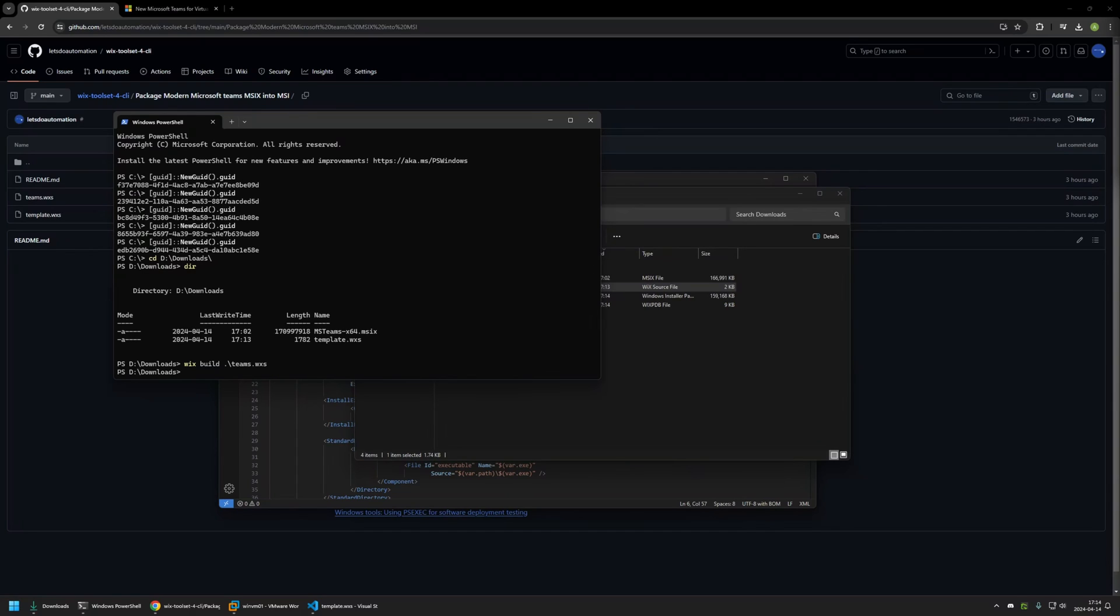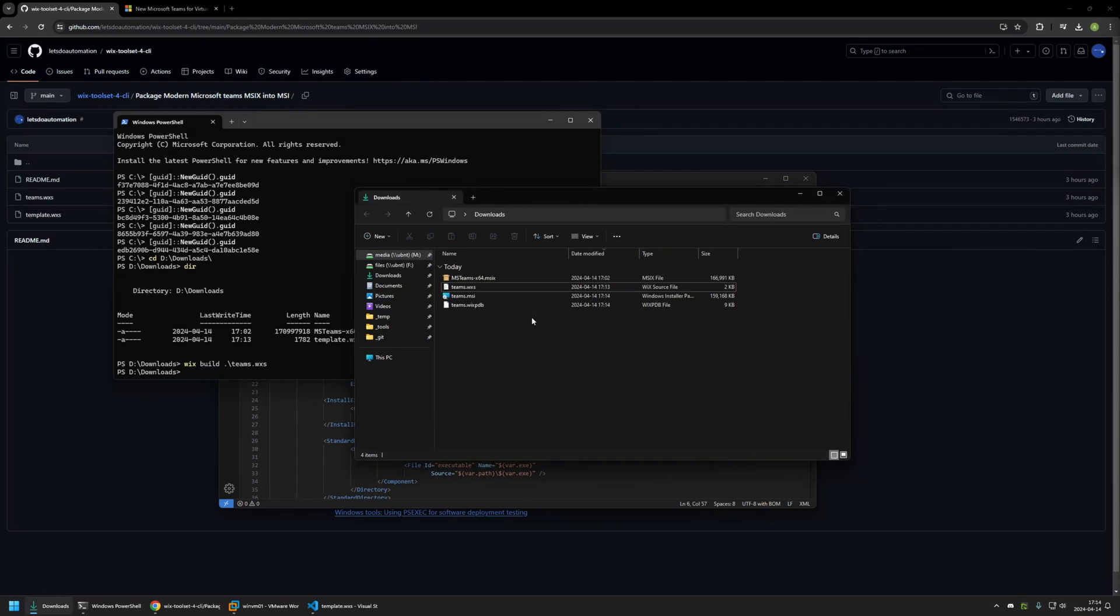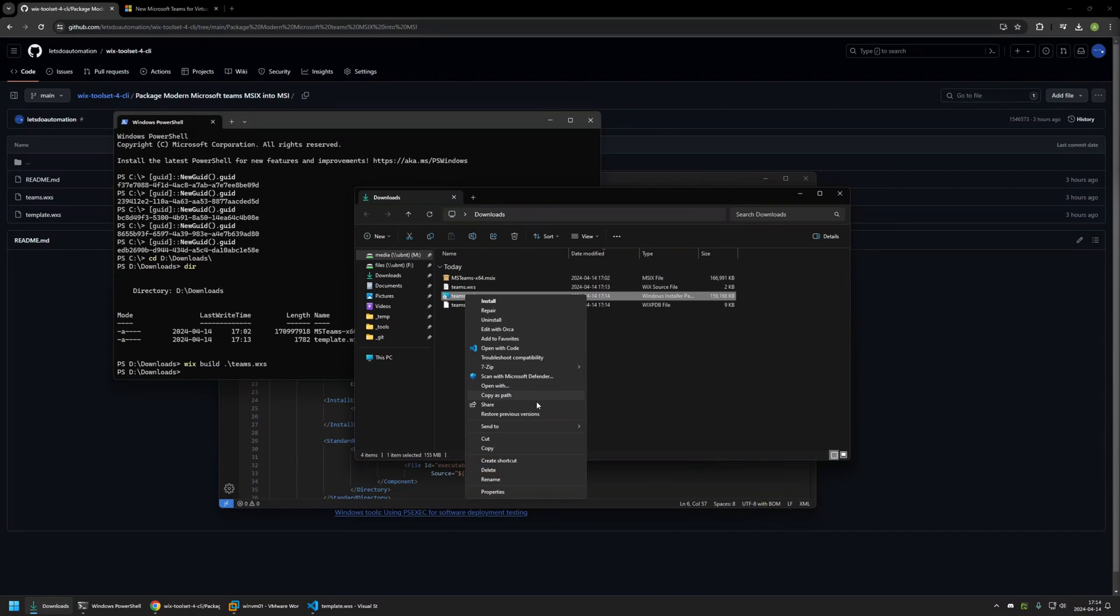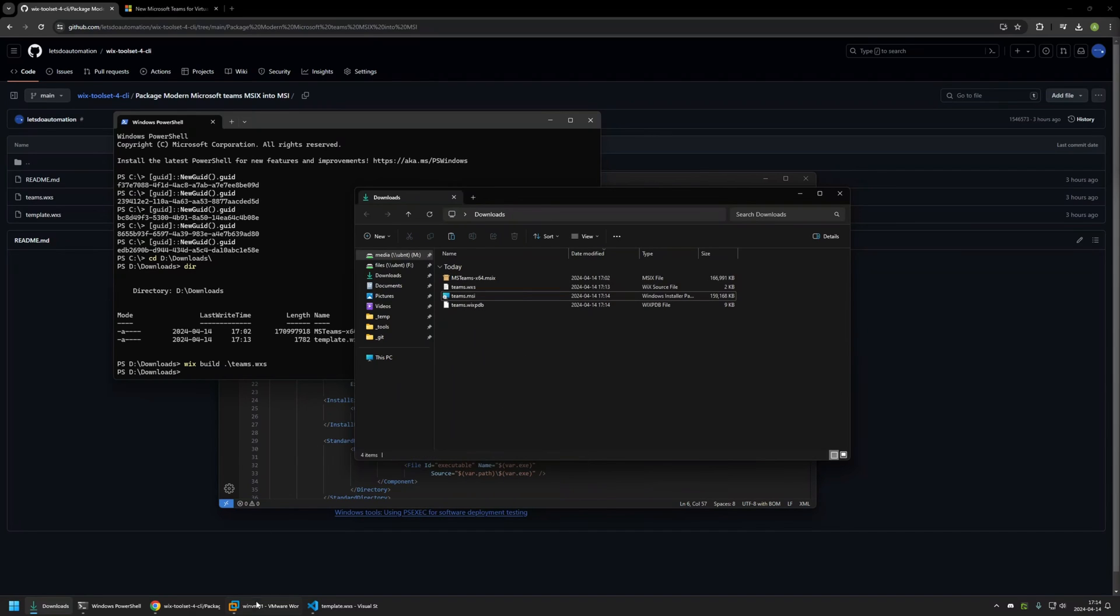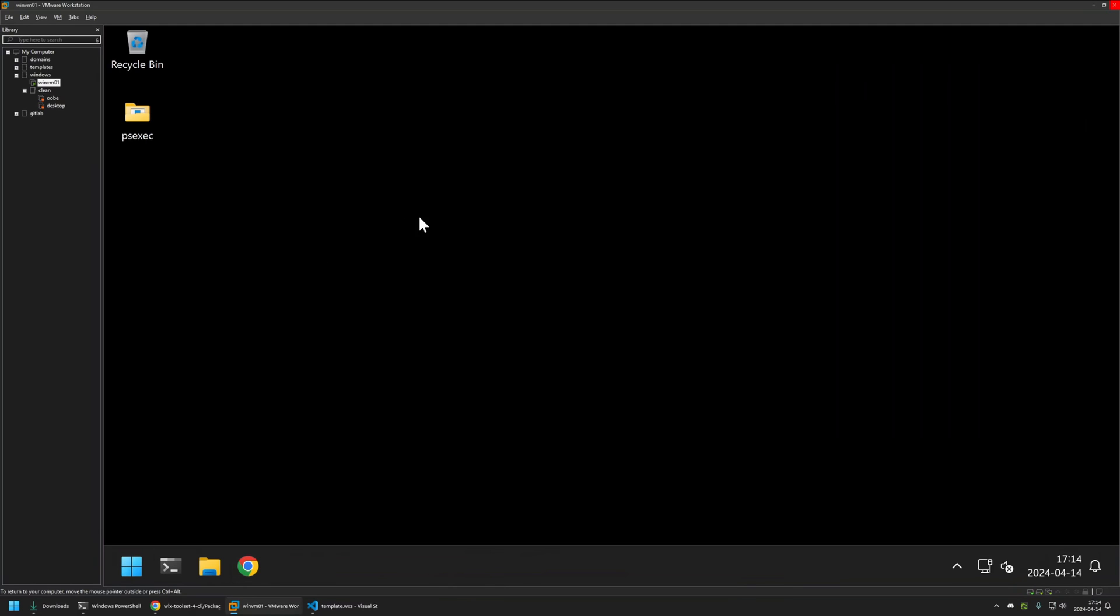As you can see Wix finished generating the MSI file. Here we have it in the downloads folder and now I will right-click on it, copy it, and then I will go to my VMware workstation as I will be testing the installation on this virtual machine.